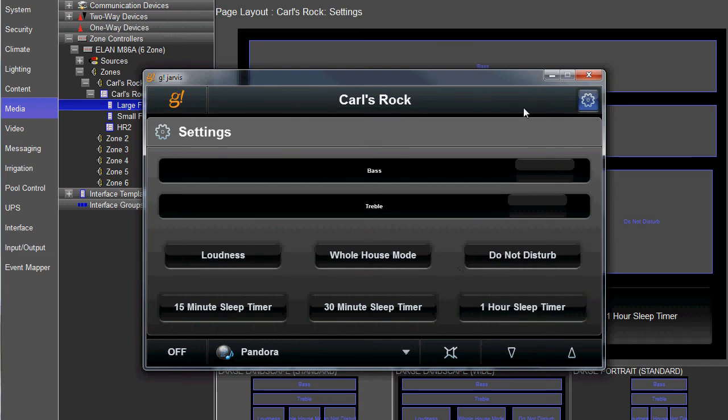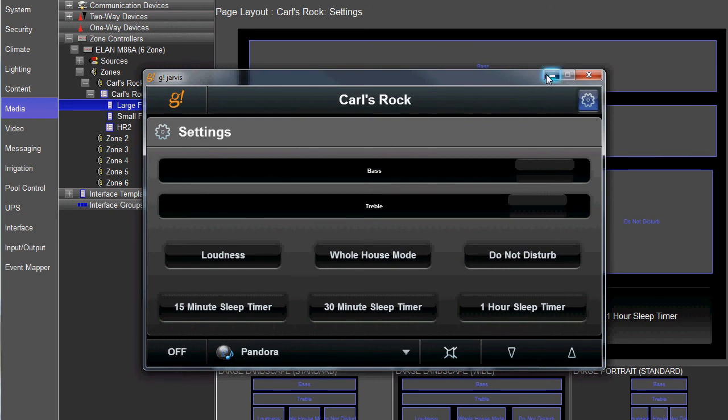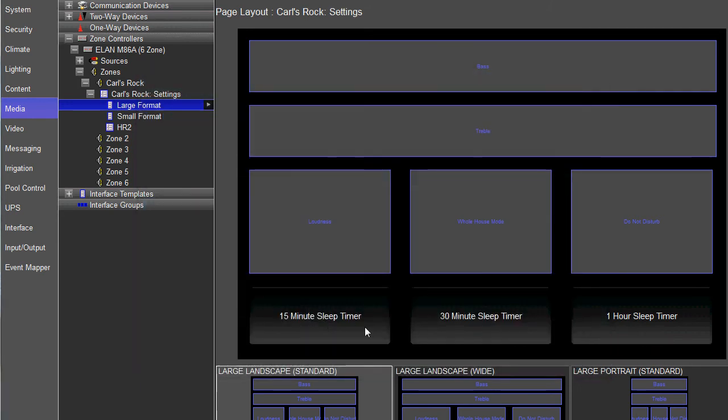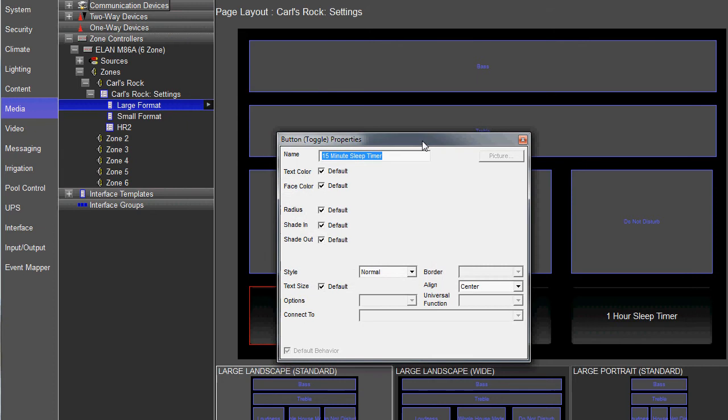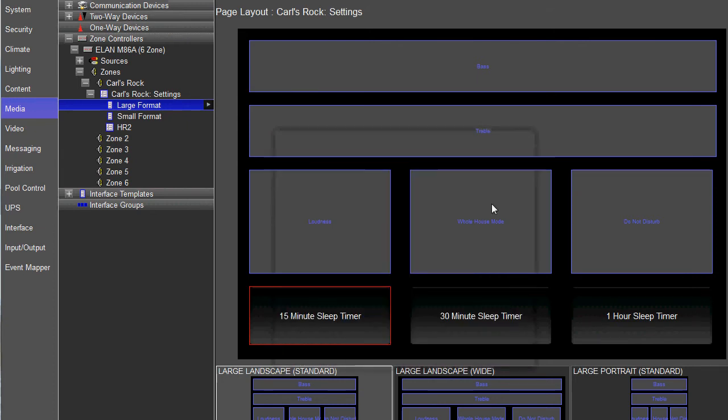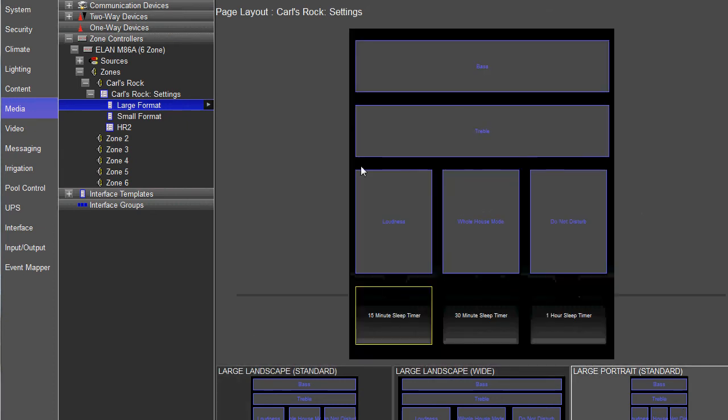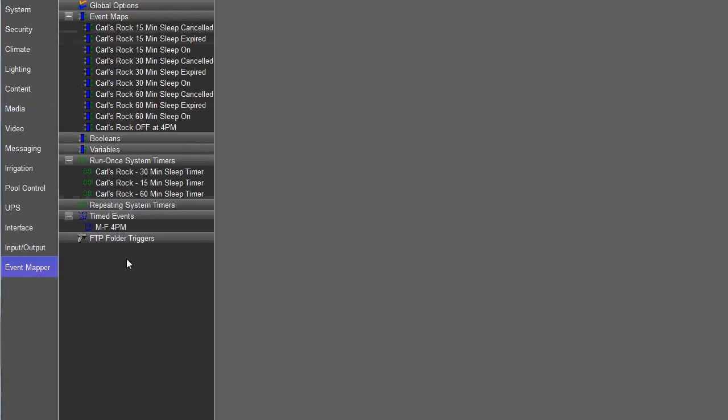So, how do you do that? Well, first thing you've got to do is add your three buttons. So these are all going to be the button toggle type buttons. Add those in, get them labeled, get them sized, put them on all your different layouts. Once you have those buttons in, we're going to spend all our time on the event mapper tab.